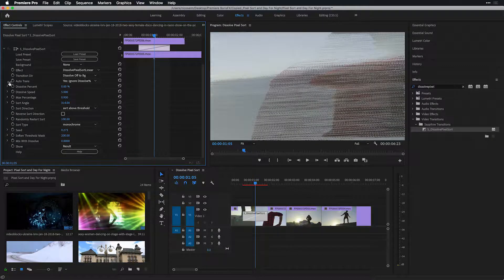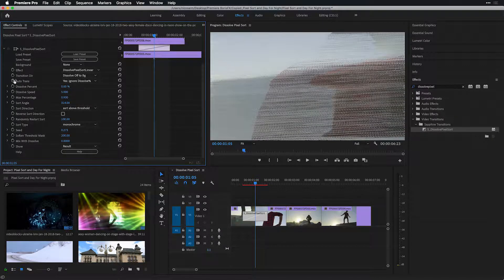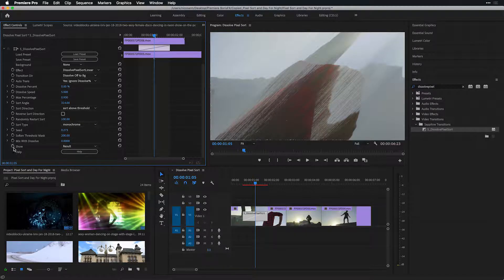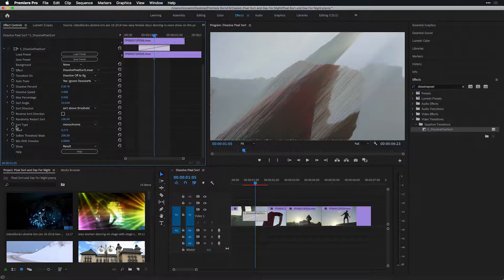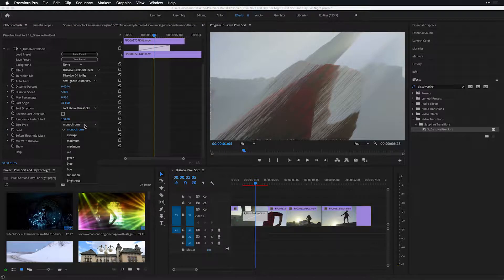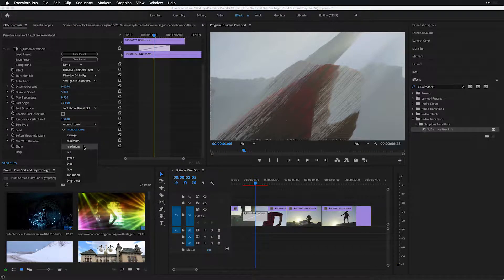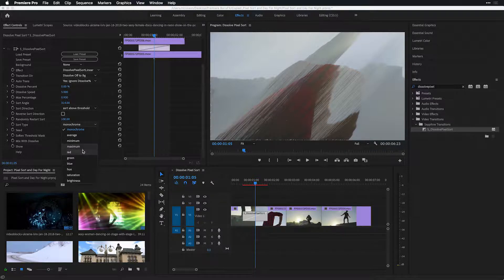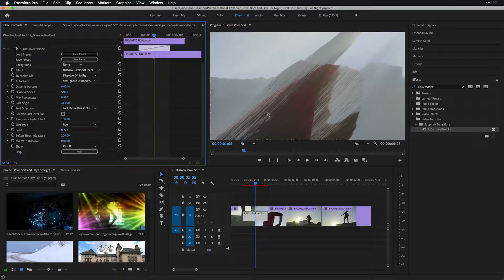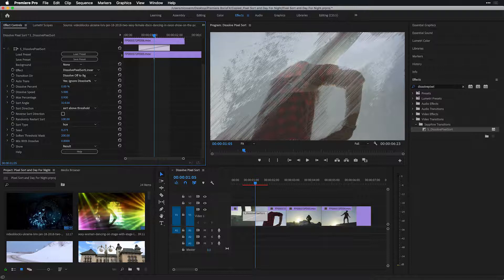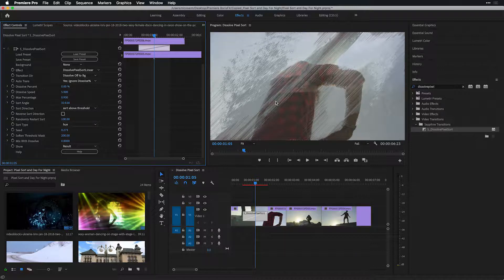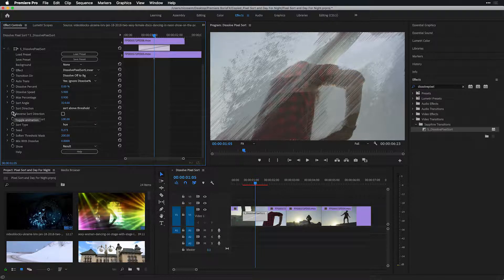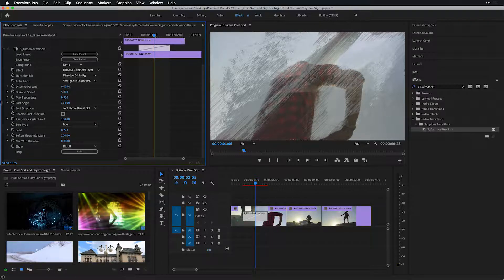Inside of both Premiere Pro and After Effects comes your ability to keyframe each of these parameters, as well as even change the sort type to use a different type of blend mode for how it interacts with the pixels in your image. For instance, from changing it from monochrome to hue, I'm going to get a much different result there in the linear pixel sort. I'd also encourage you to take some of these values and keyframe them over time to get other results.